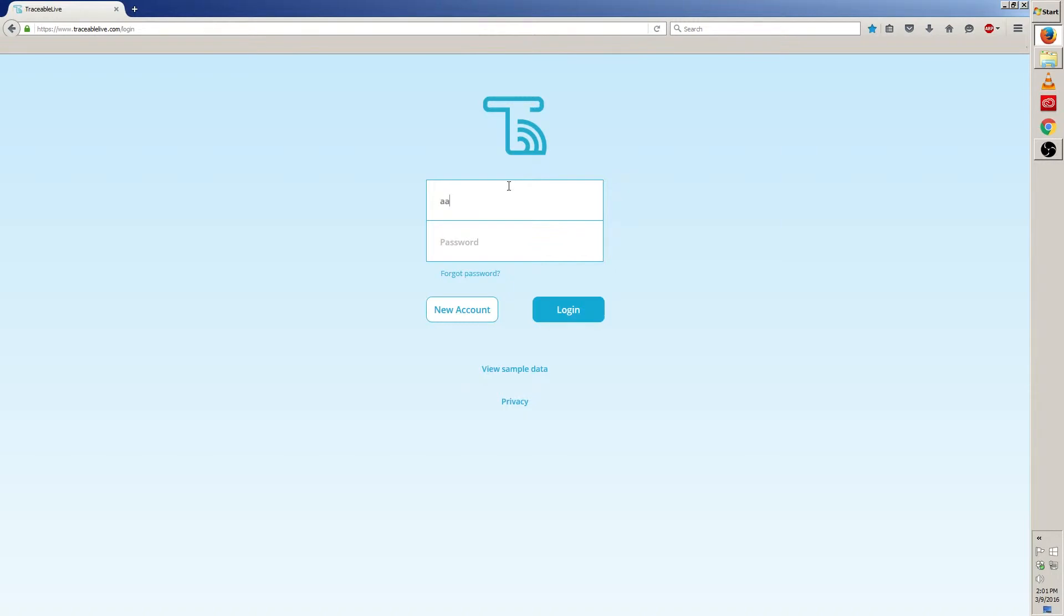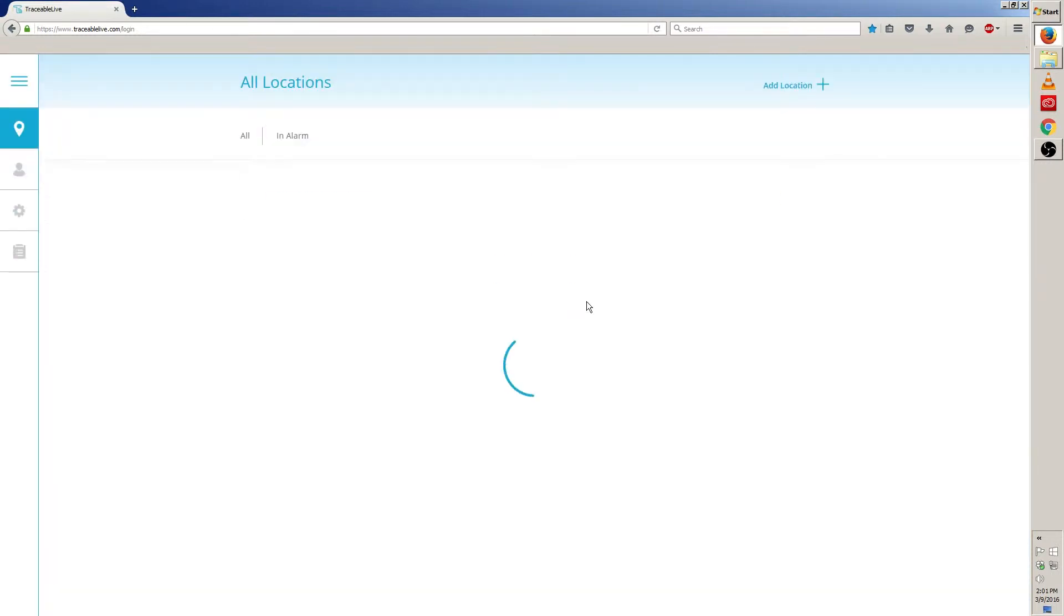Once you're on the traceable live page, type in your email for your username and then your password and then login.